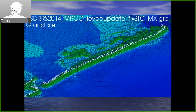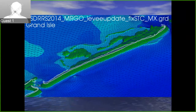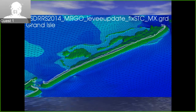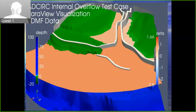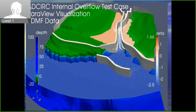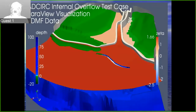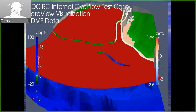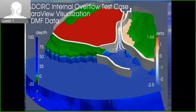We take that information and put it into the ADCIRC model to create what we call a finite element mesh — a representation of the bathymetry and topography. We can then use that mesh along with measured data and forecast data for winds and tides to predict areas that may or may not flood, as well as currents, inundation, and water surface elevation. The model can also represent levees, roadways, and railroad beds, which act like levees during a storm.